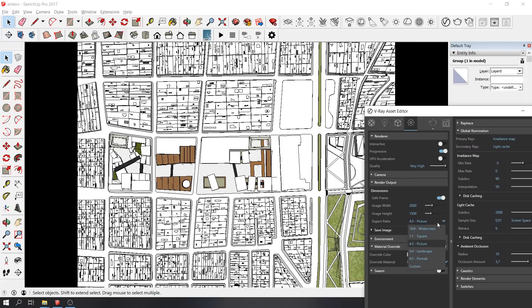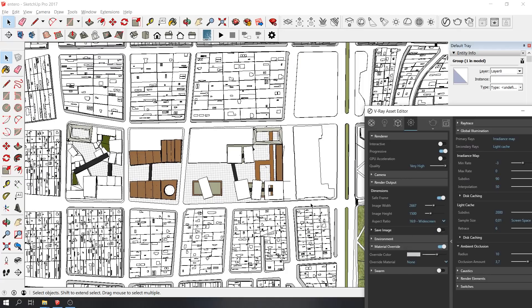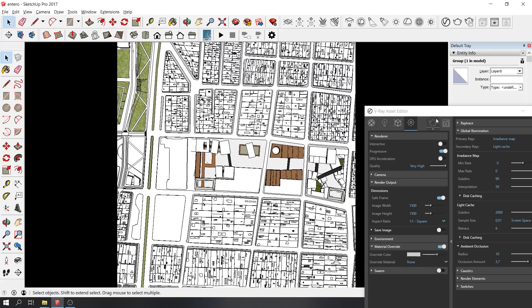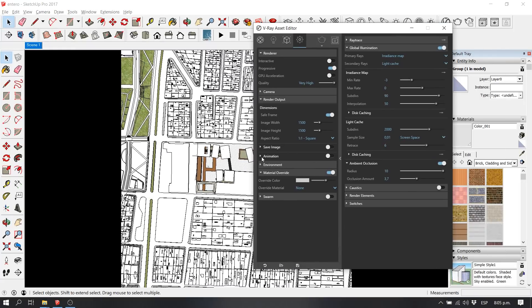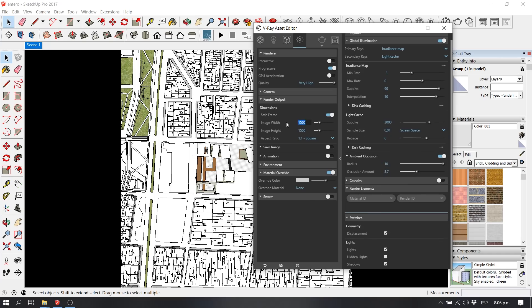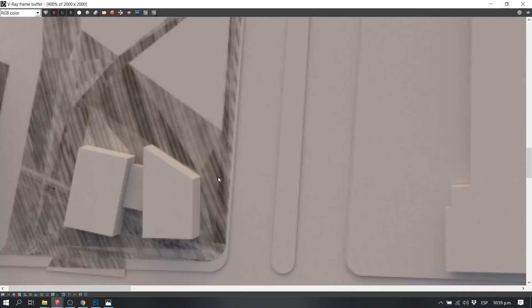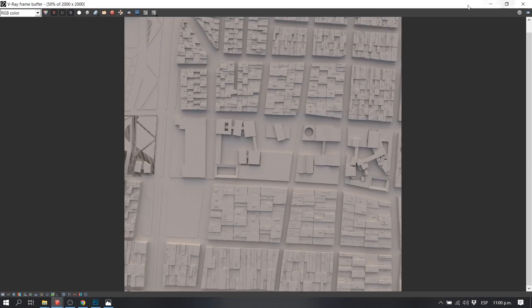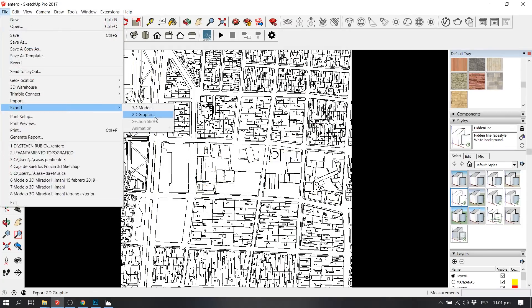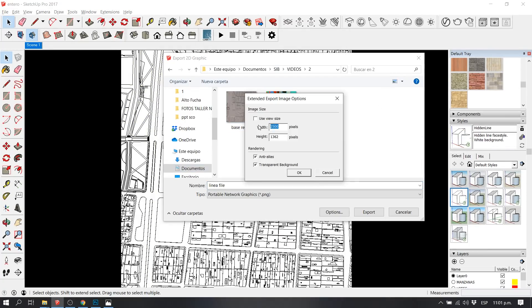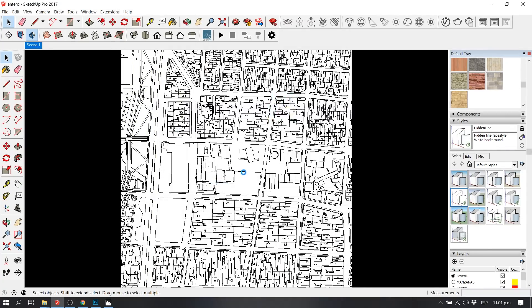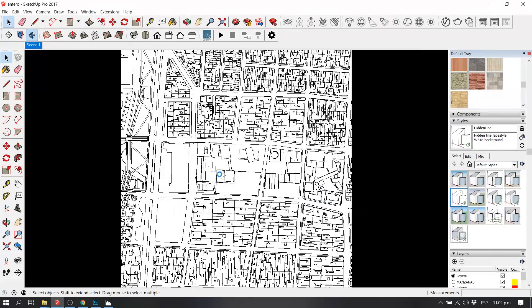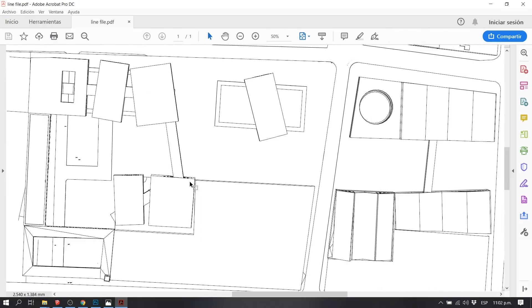Then obviously don't forget to activate your render elements with your material ID, render ID, and export it in a good resolution. After this, we export it and we also export our line file. You can go to SketchUp Styles, select the line style and export it as a PDF file. Those are the base images that we are going to work with.